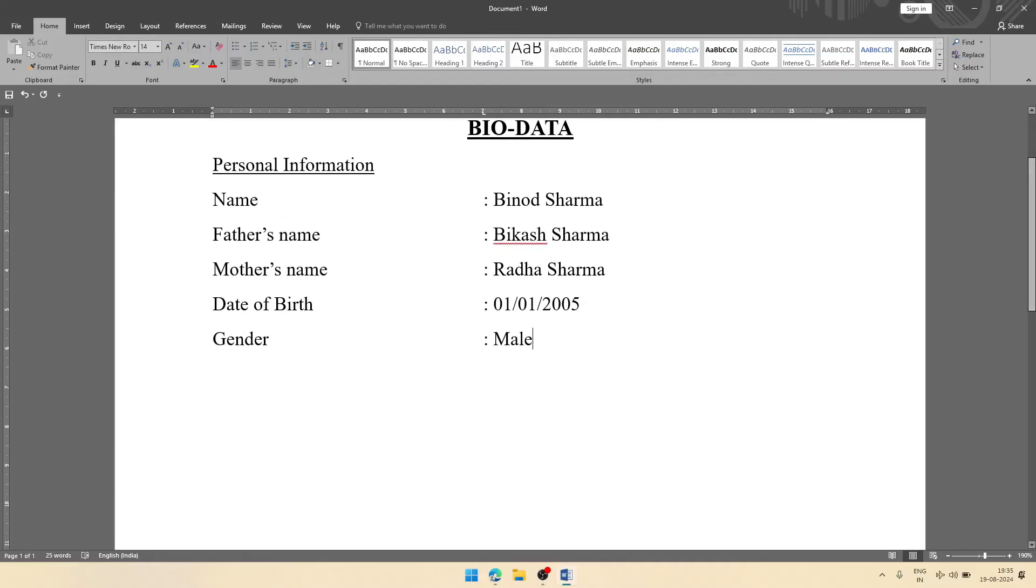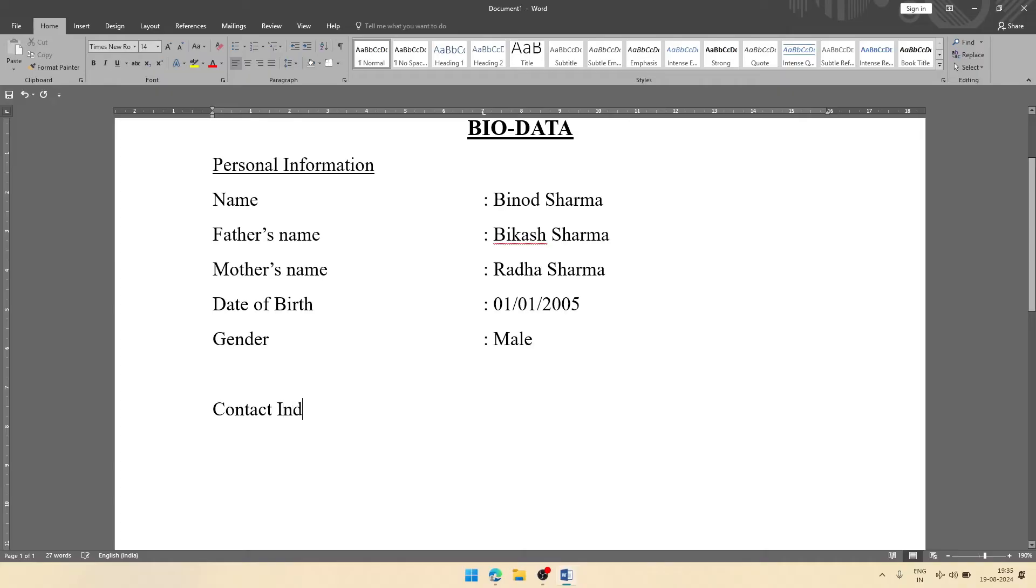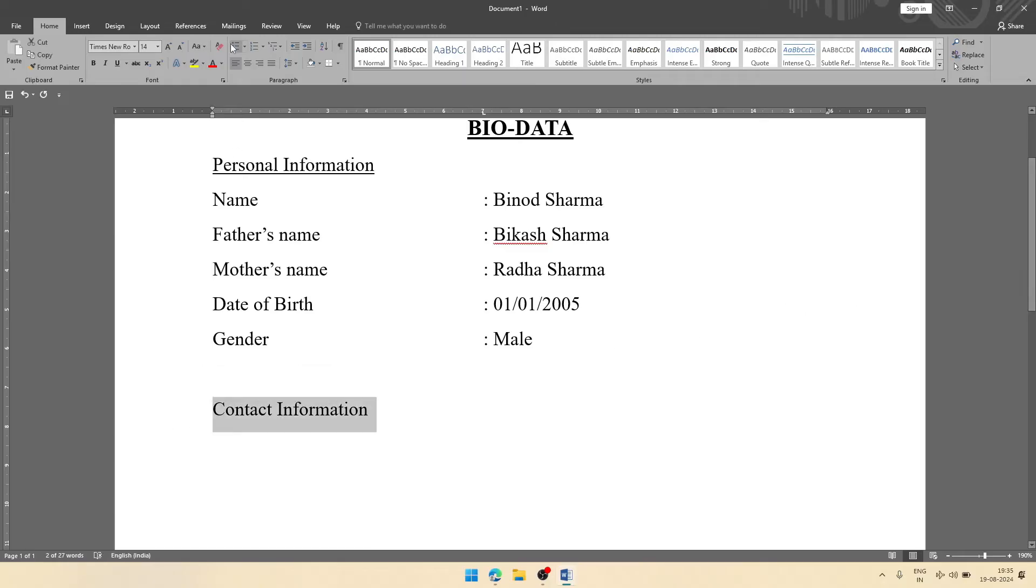After that, you can have one more heading. You can give one more blank space, then you can write here contact information. This one also will make it underline. For that, you select the text and click on U to underline.